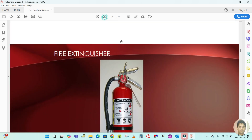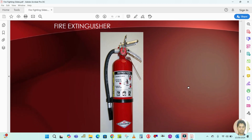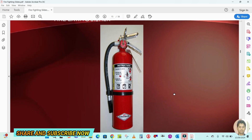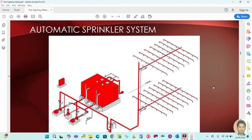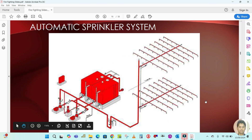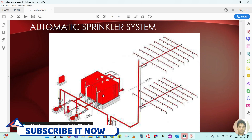Here is what a fire extinguisher looks like. And here is the automatic sprinkler system — some examples and the arrangement. This vertical pipe is called a riser, and these are the branches connected with the sprinkler system. This is the riser, this is the main, and these are the branches. With the branches, many sprinklers are connected, along with the fire pump and the fire tank.